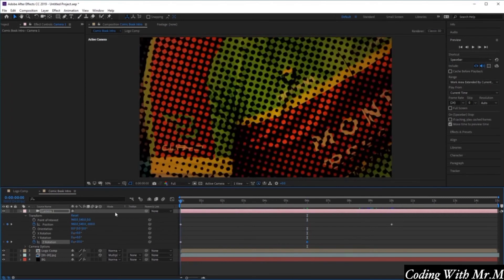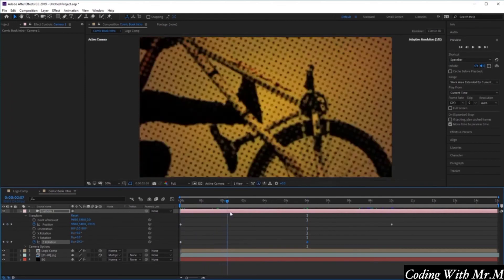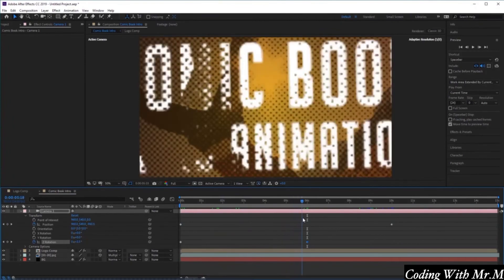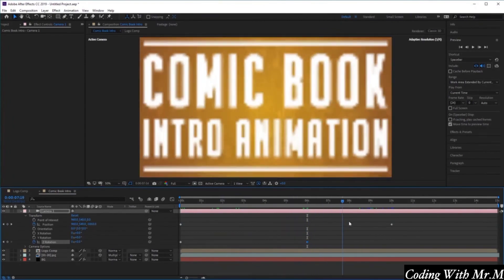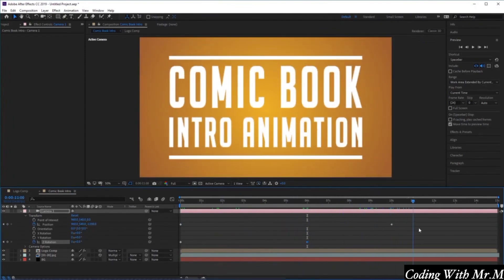Now if we scroll back and forth in our timeline, you'll see that we've created this nice rotation effect to go with our zoom animation. Excellent.